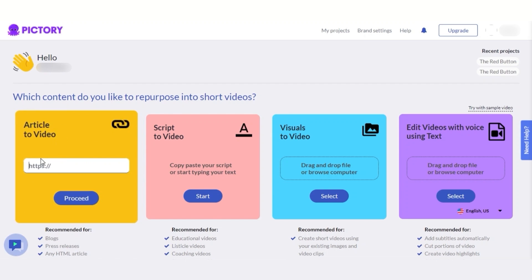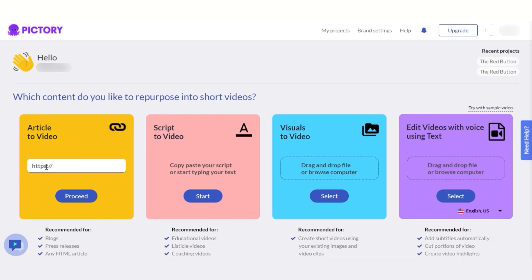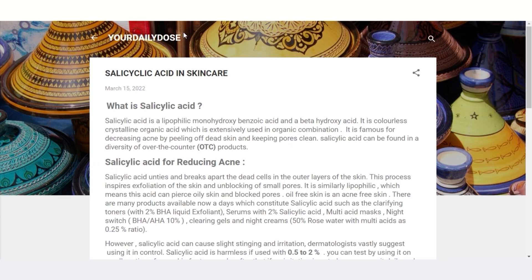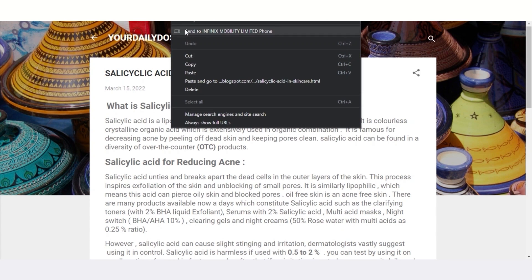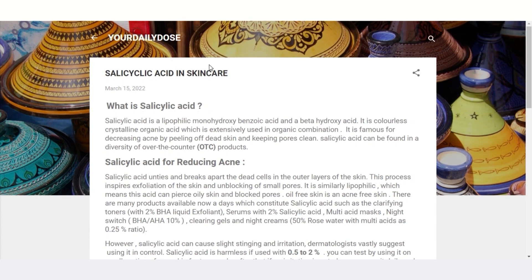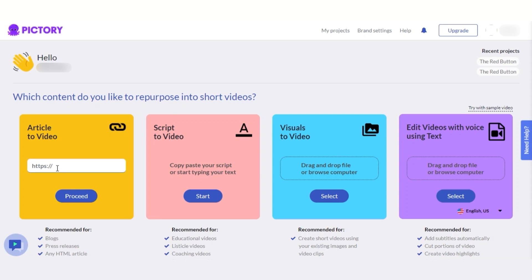Let's start with the process. What you have to do is simply get a link for your article. I'm going to grab a link from my blog — this is the article I want to convert — and then paste it right here. I'll click on proceed now.